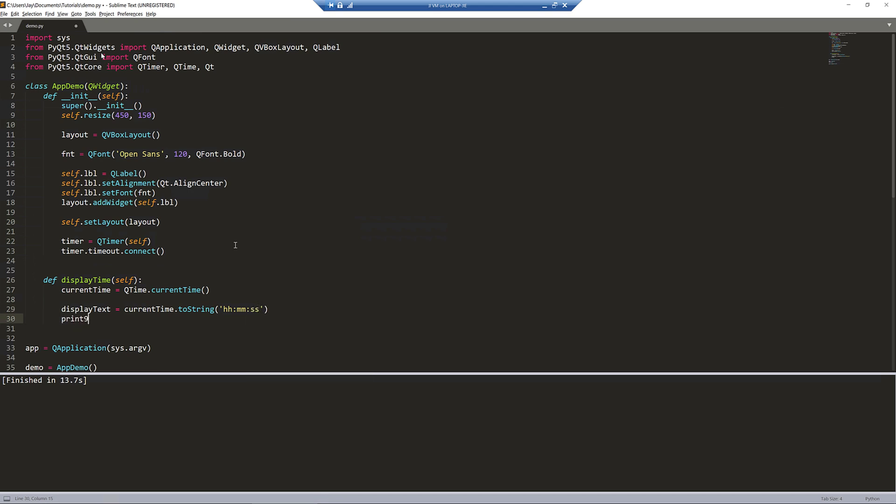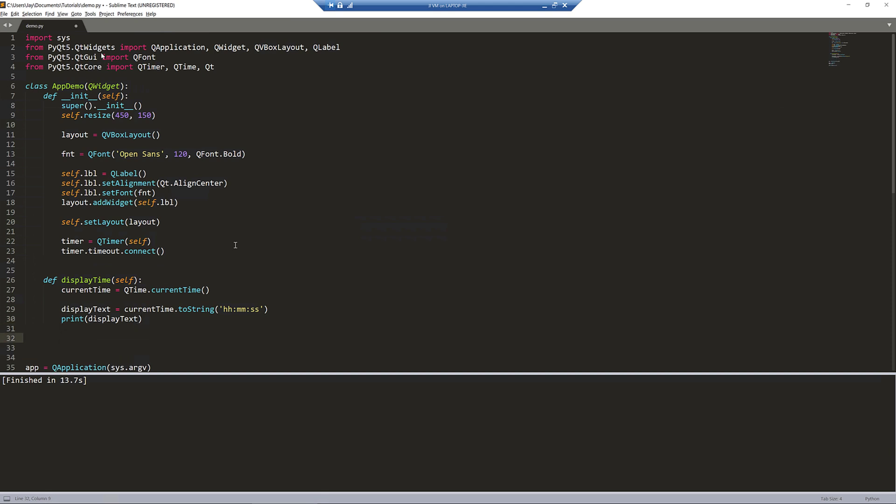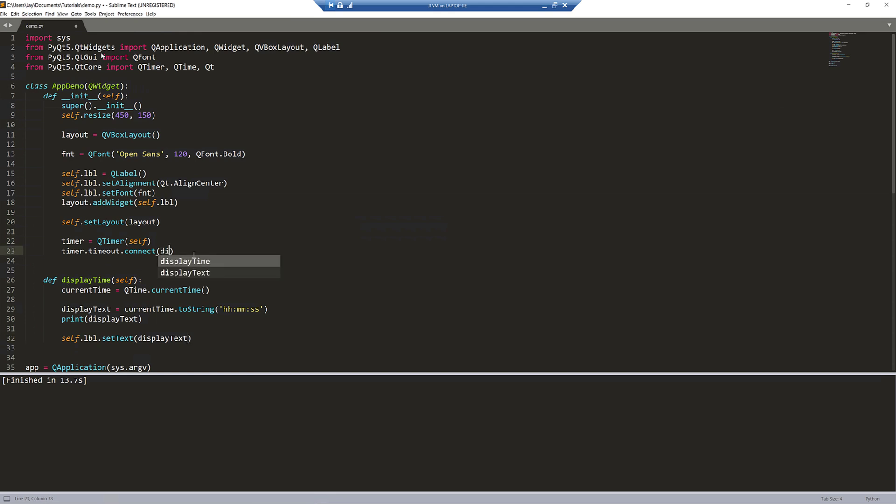Here I want to print the time value on my console. And lastly, we need to update the label with the display_text object. Now we have the function or the method created, so we can go back. Here I'm going to pass the display_time method.